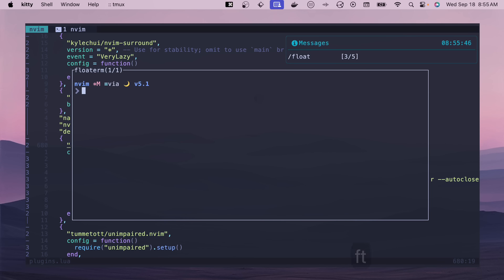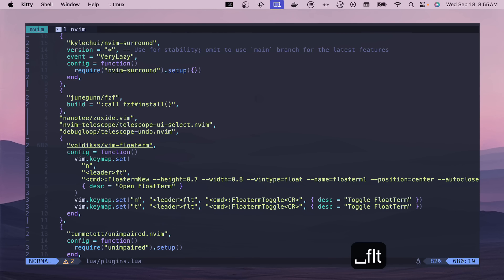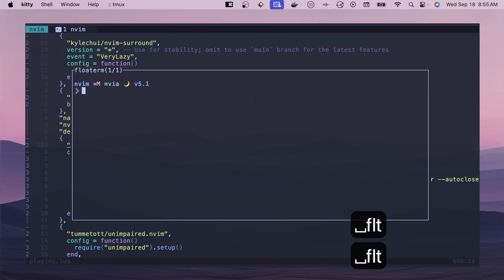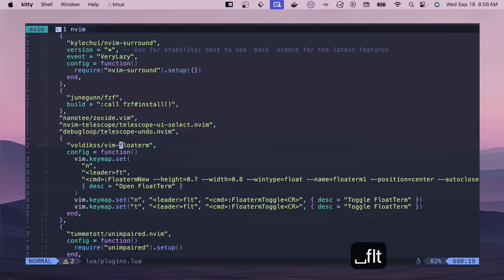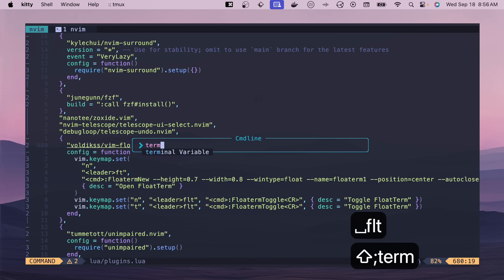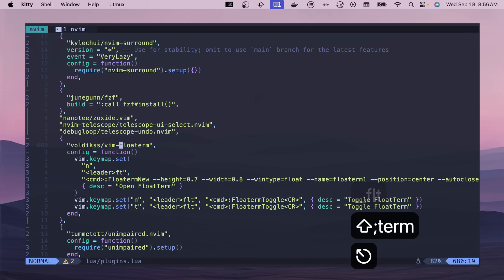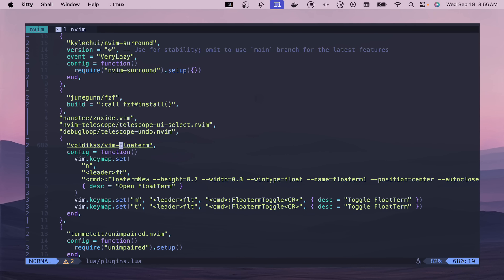And so you can run a command, get back to where you're editing, and it's super useful. You could also crack open, like, a terminal if you wanted to and have it in, like, a split or something like that. This one just is nice for me.